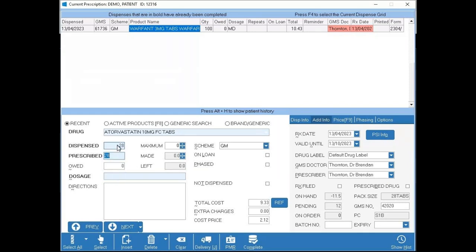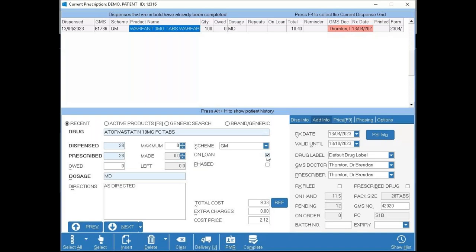To put through an On Loan dispense — when you're dispensing to a patient who doesn't have a prescription — tick 'On Loan'. That marks the item as a loan on the patient's record and importantly does not assign a form number, saving you the hassle of worrying about whether it ends up in the claim or not.